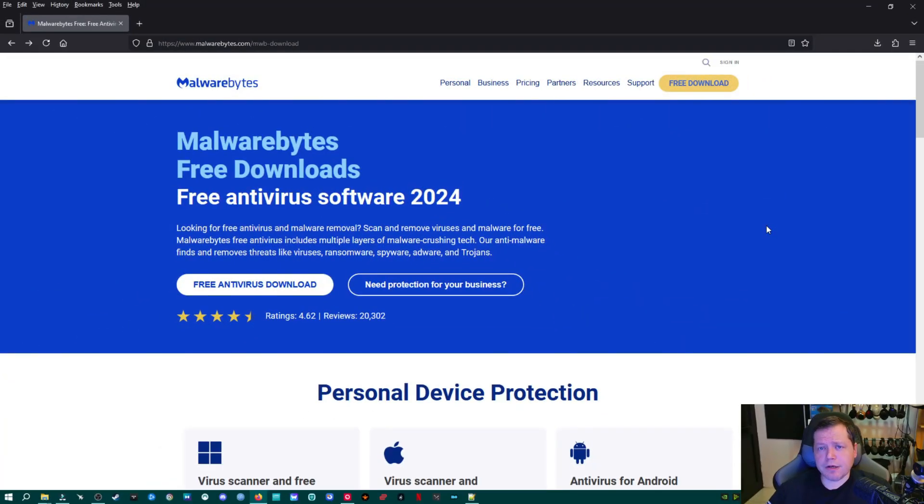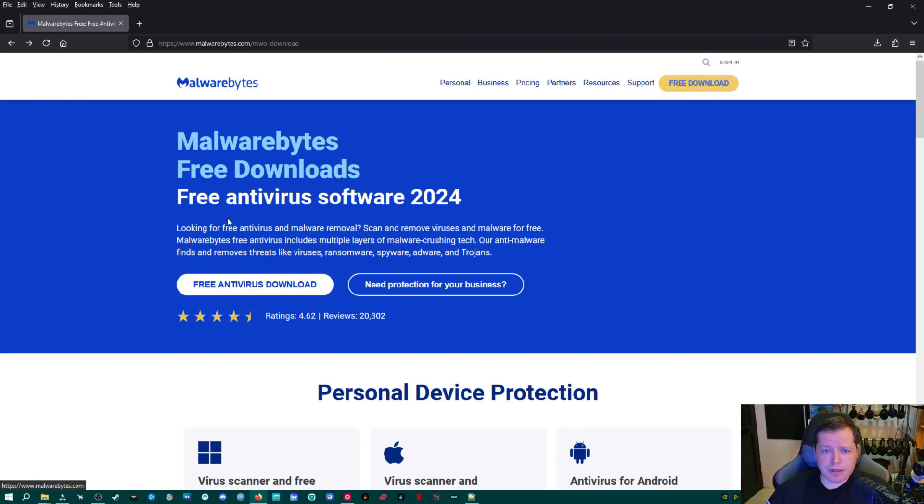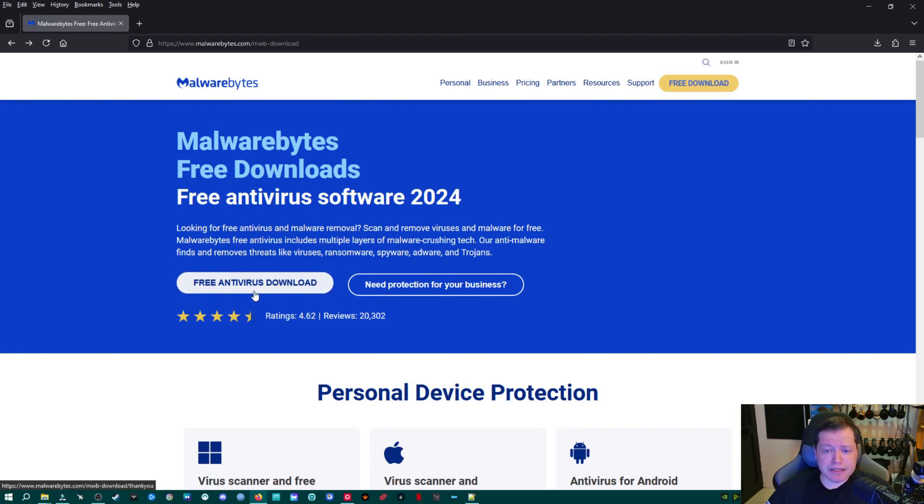And the final virus scanner that we're going to download is Malwarebytes. Again, ITs, this isn't new. We're going to go ahead and download this one right here. If you go to the link in description, take you right here, you'll download Malwarebytes. This one, as well as Rogue Killer, do need to be installed. And we'll get to that.